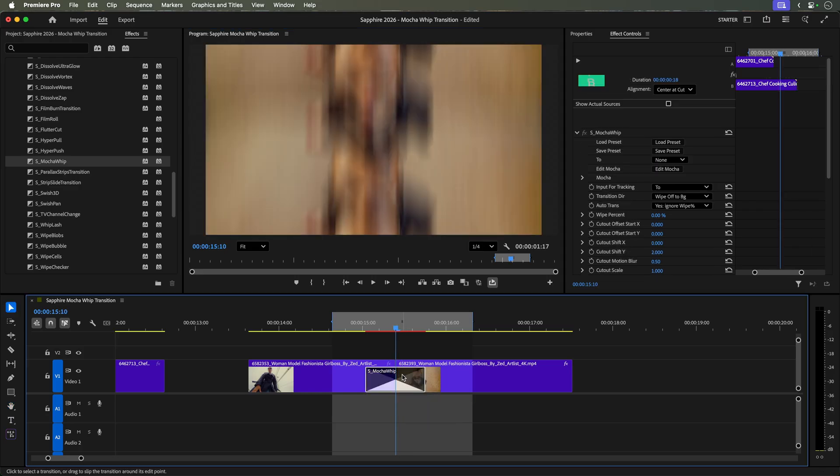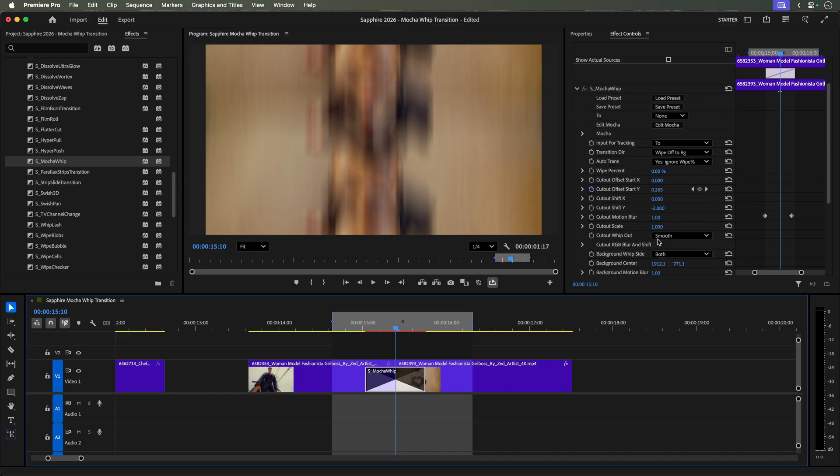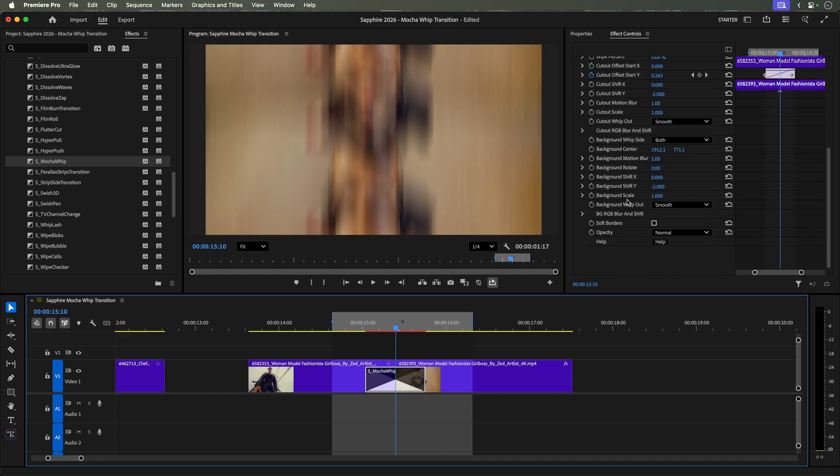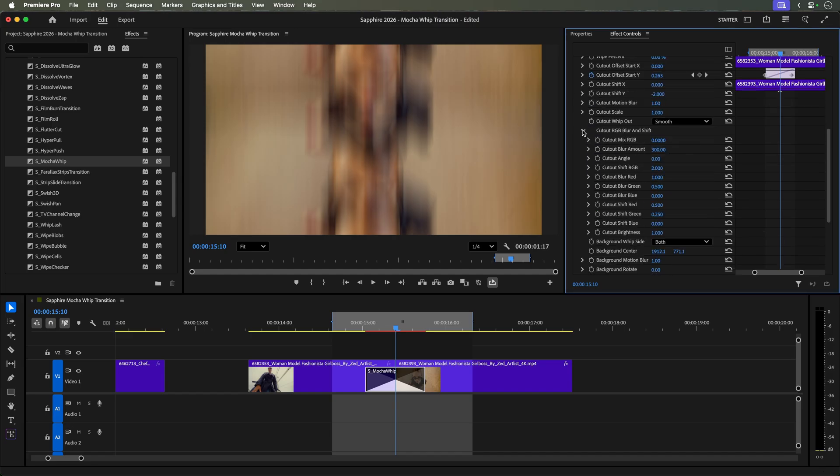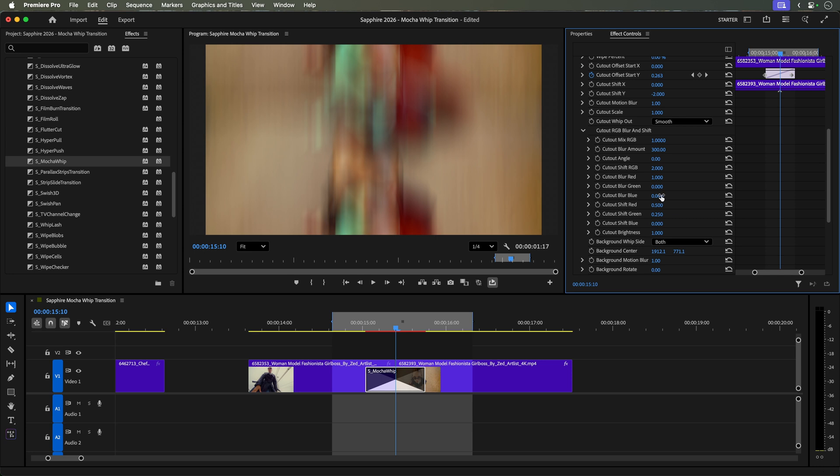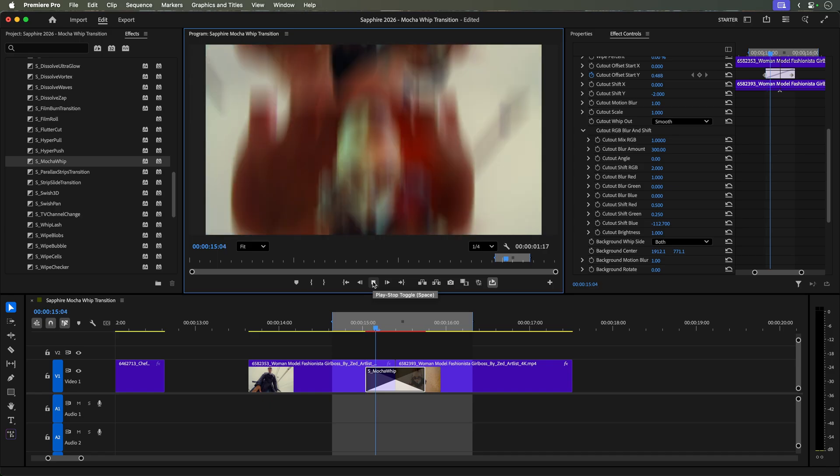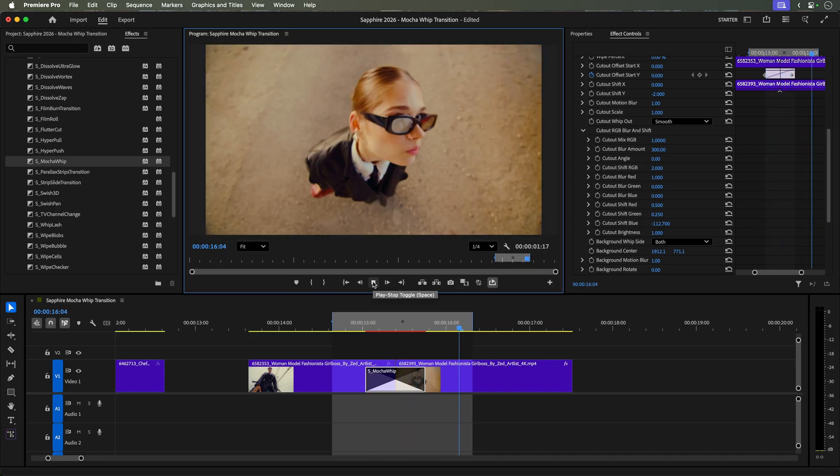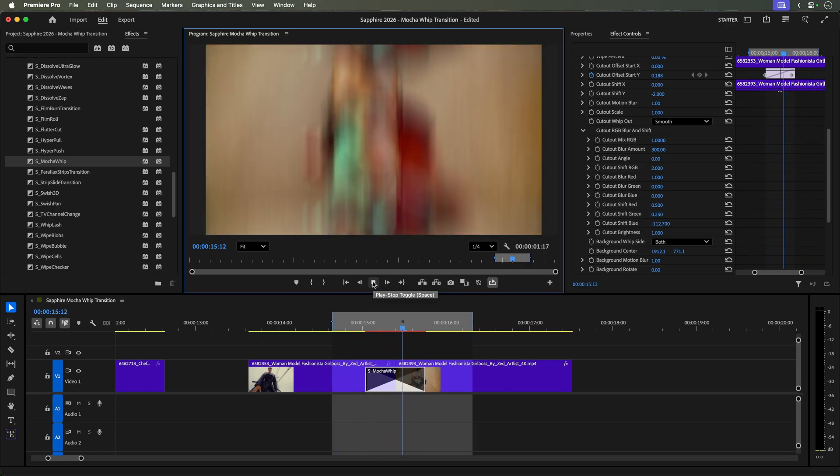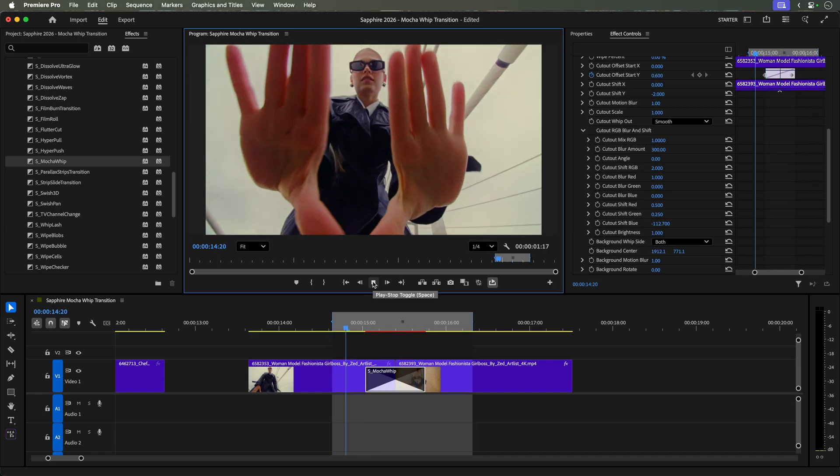To add a bit more artistic flair to this transition, you also have access to the background RGB blur and shift controls. Here, you can mix in the RGB blur with the background image and stylize the colors of the background throughout the transition. Another way of personalizing the look alongside the cutout.